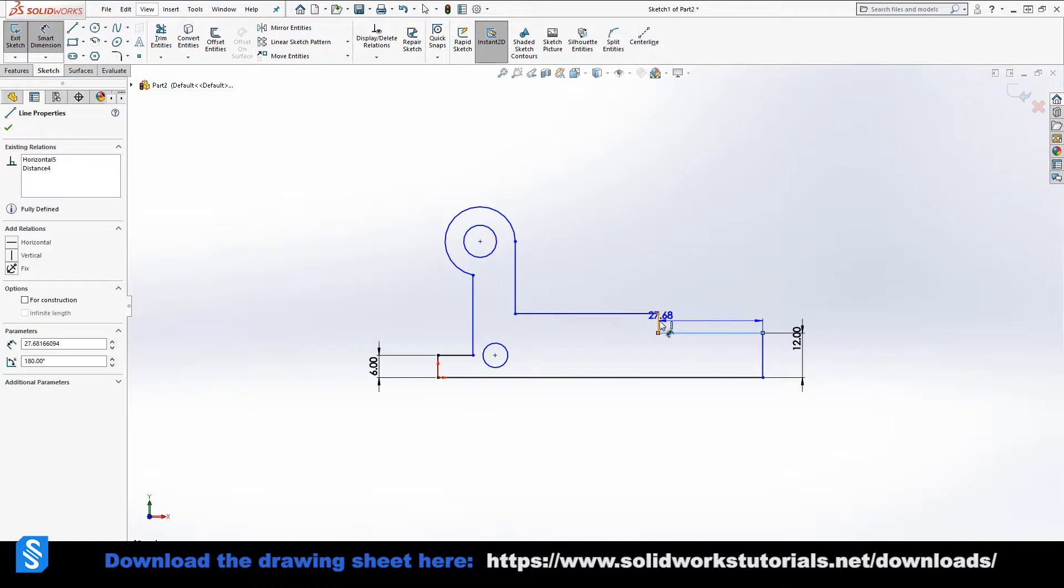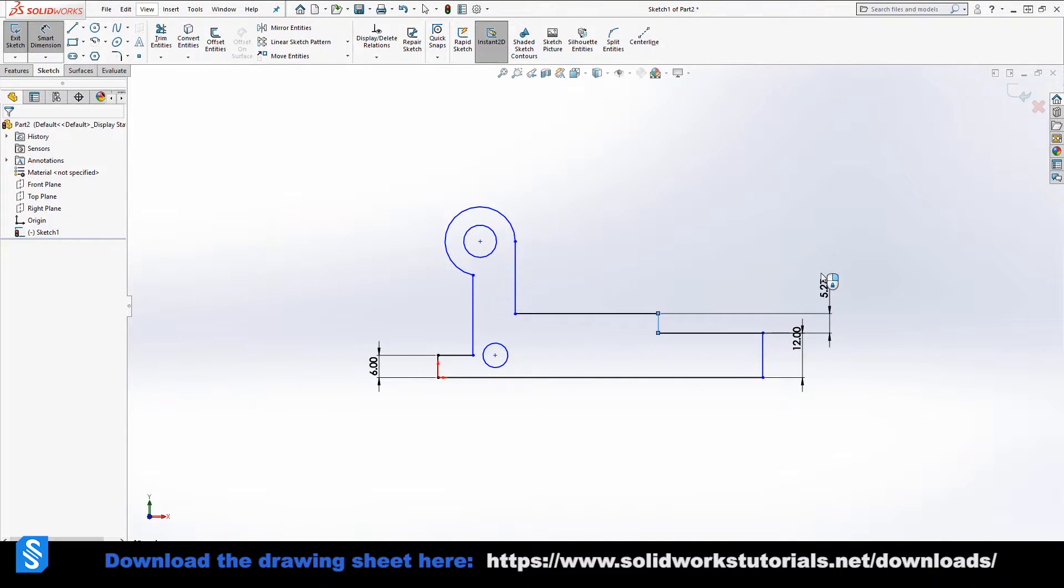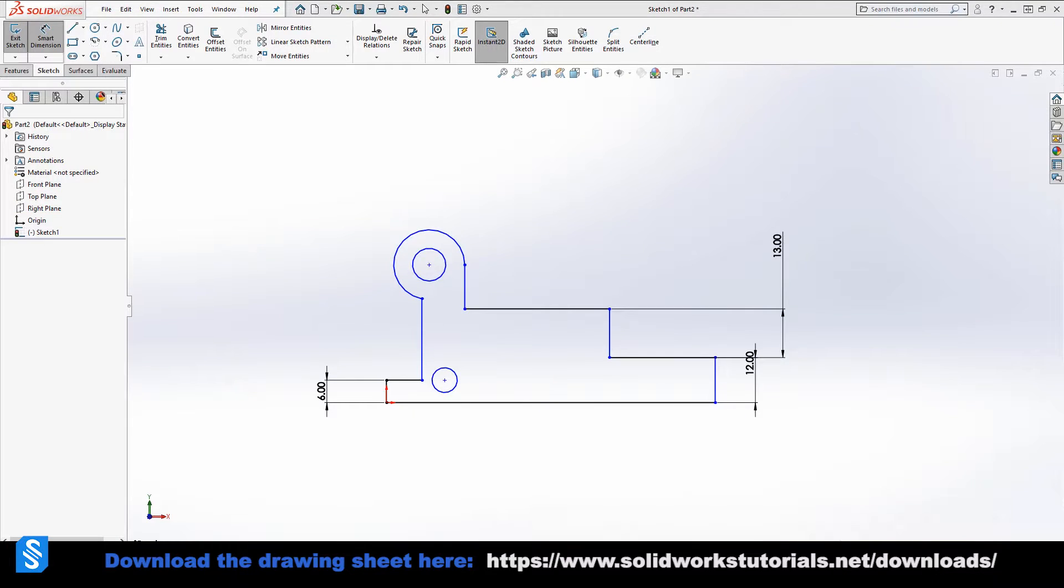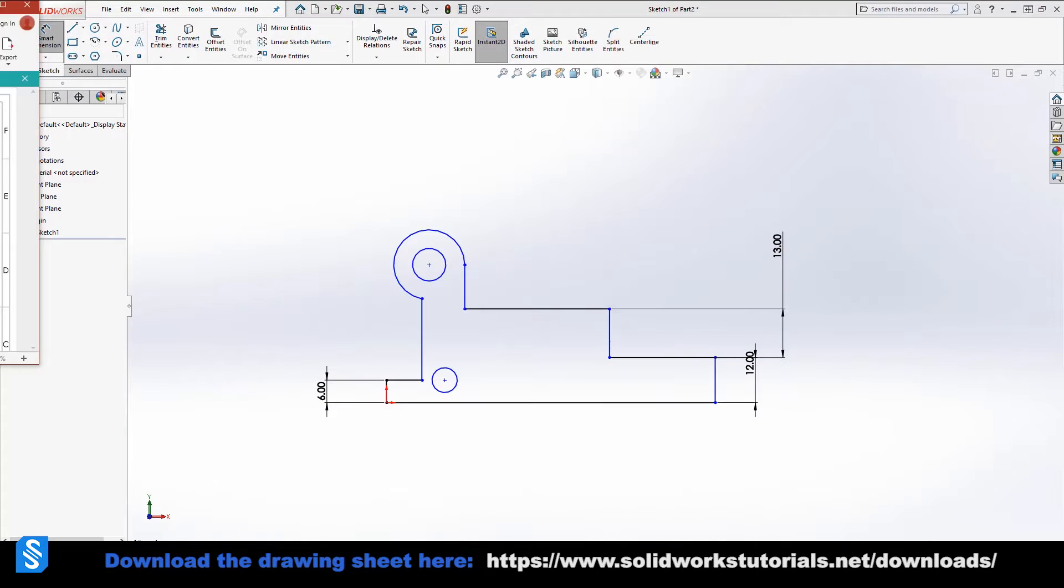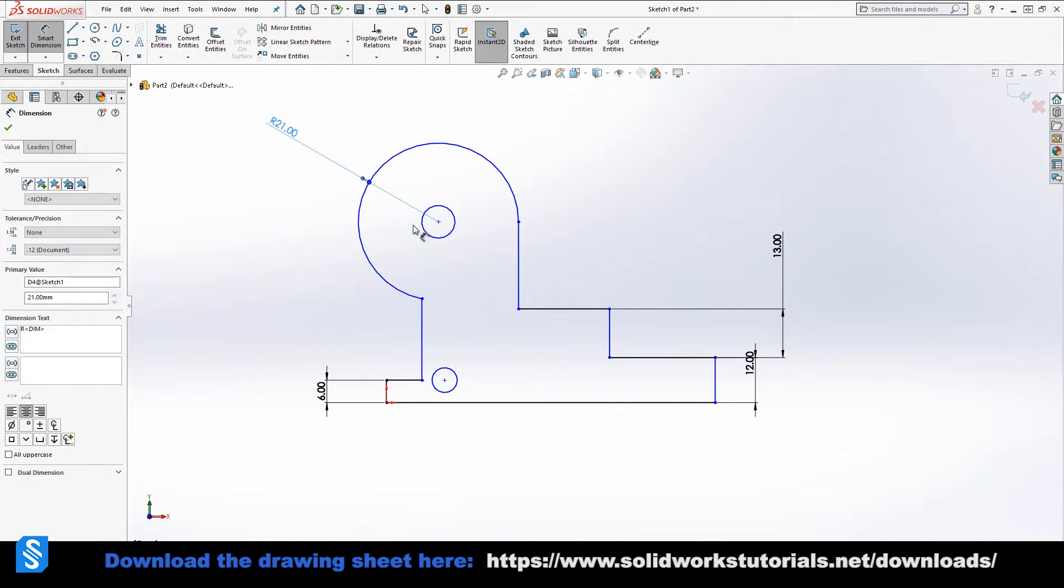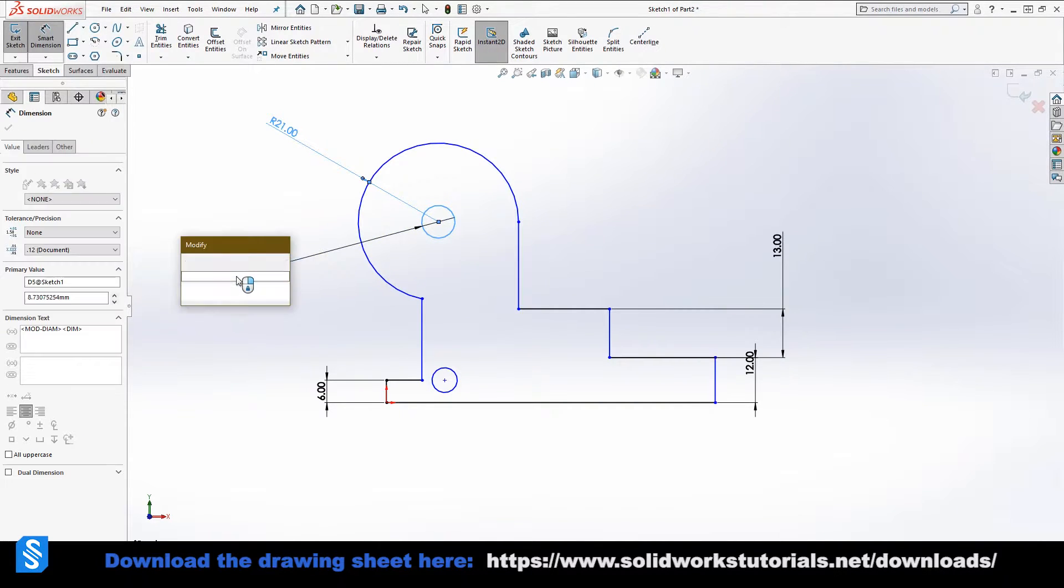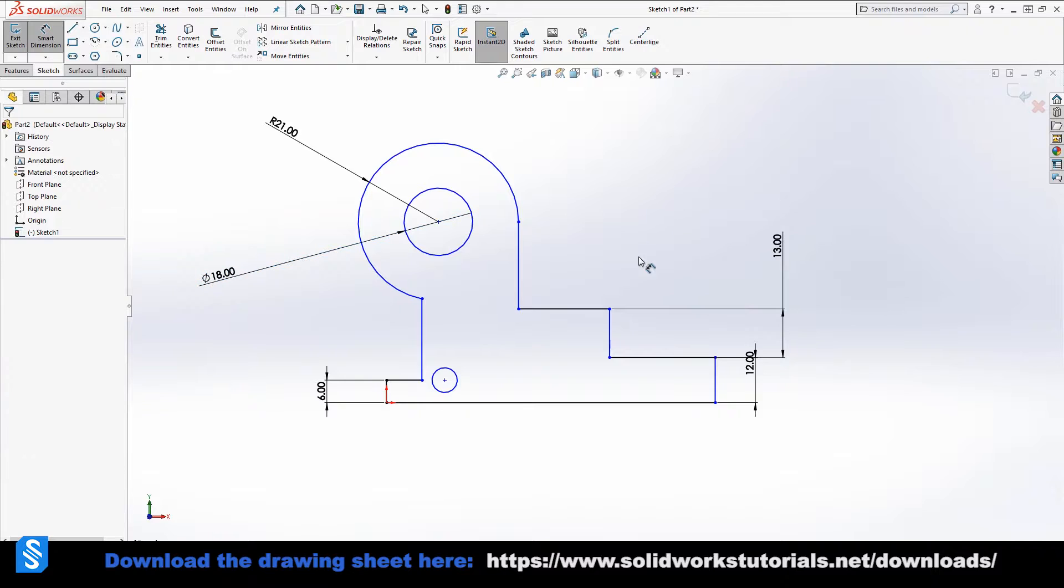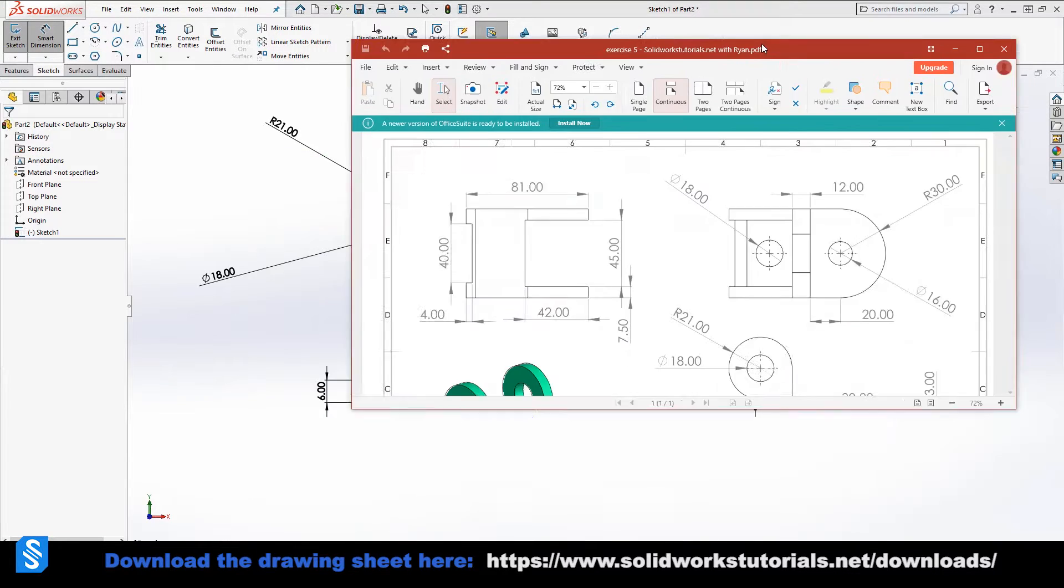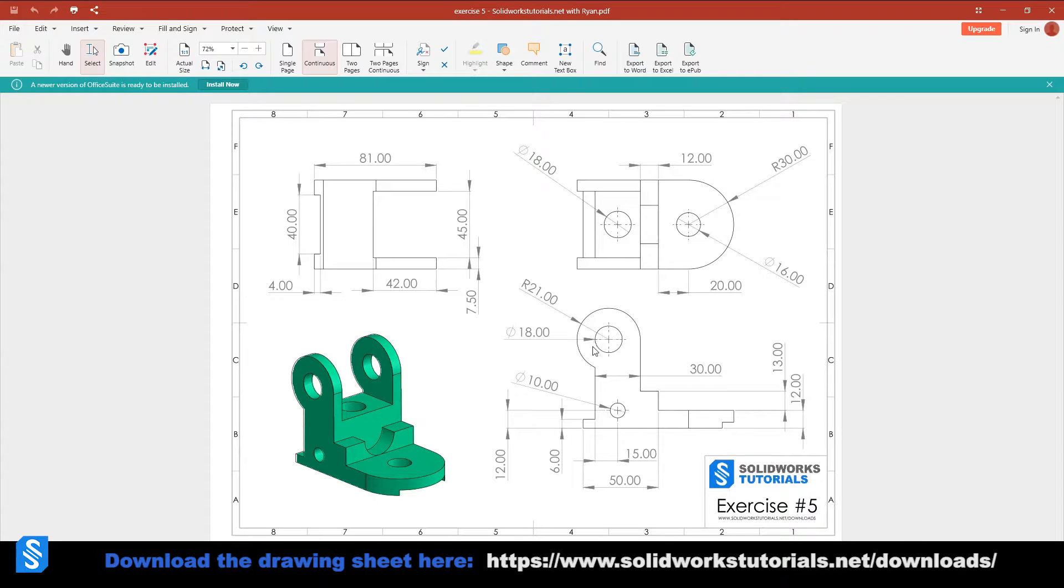And 13. We go back here. The radius of this big circle is 21 and this one, the diameter is 18. So this is 21 and this is 18. Boom. What do we have here? We have 10, the diameter.